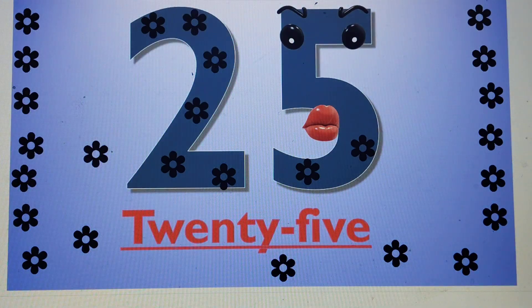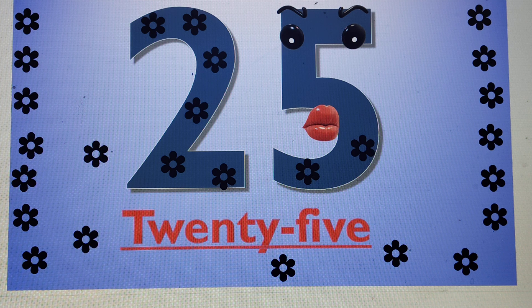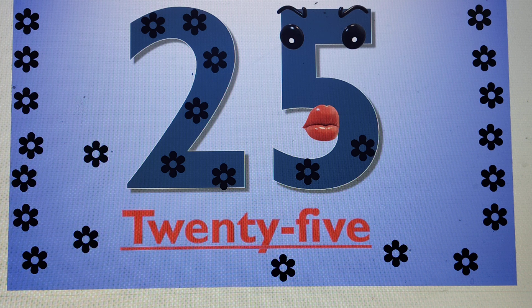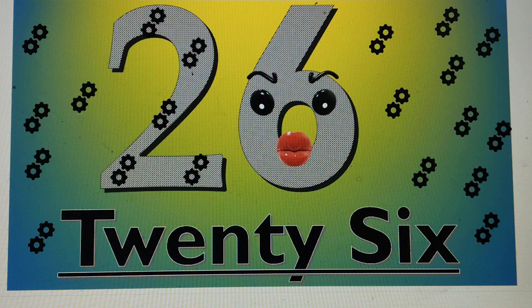25. This is number 25. T-W-E-N-T-Y, 20. F-I-V-E, 5. 25. 2-5, 25. The next number is 26.